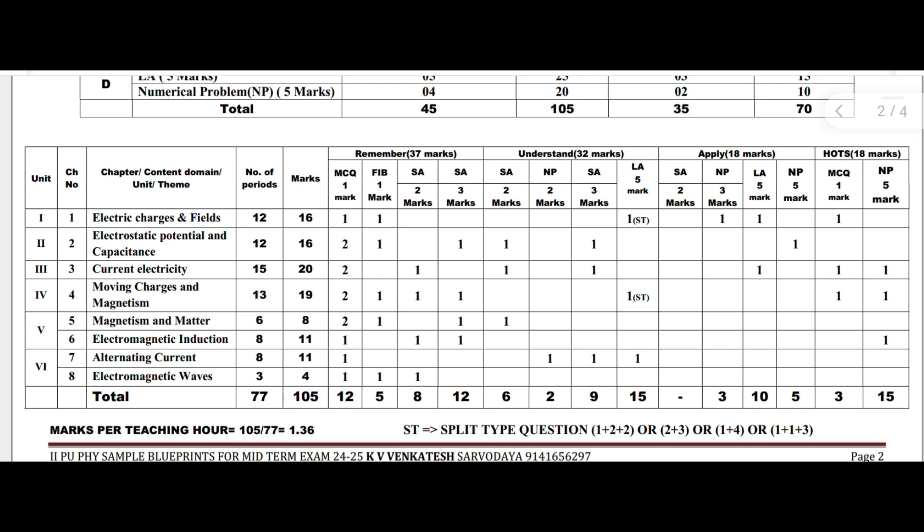Current electricity carries 20 marks, moving charges and magnetism 19 marks, magnetism and matter 8 marks, electromagnetic induction 11 marks, alternating current 11 marks, and electromagnetic waves 4 marks.